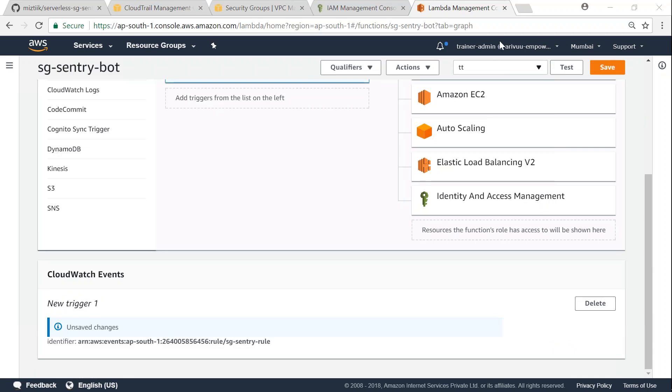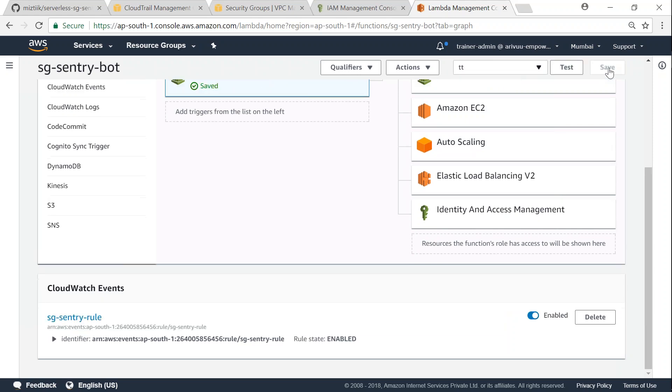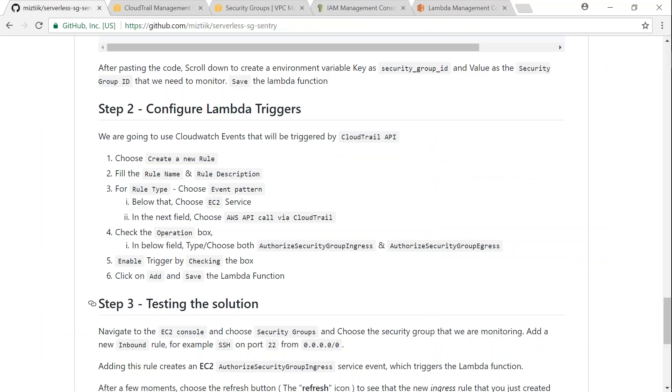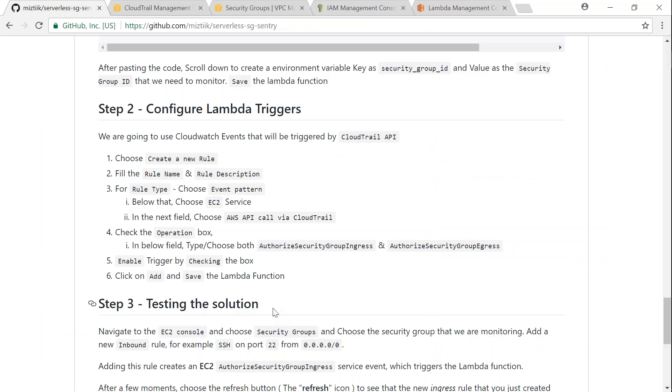So we are having some unsaved changes as it is shown here. I'm going to click on save so that my Lambda function picks up any notification triggered by CloudWatch events. So the next thing for us to do is go ahead and test our solution. For testing our solution, what we are going to do is we are going to add a security group modification.